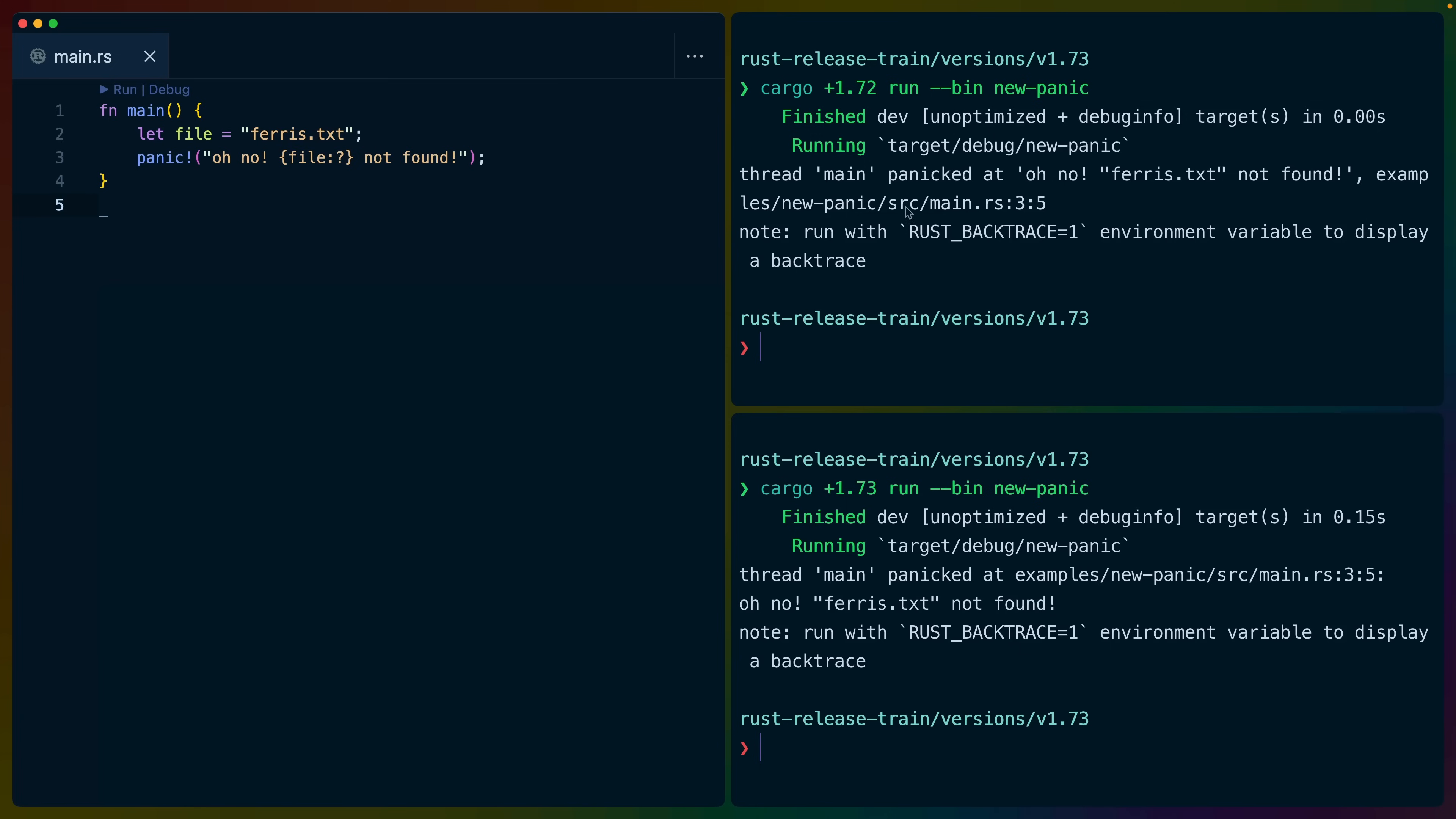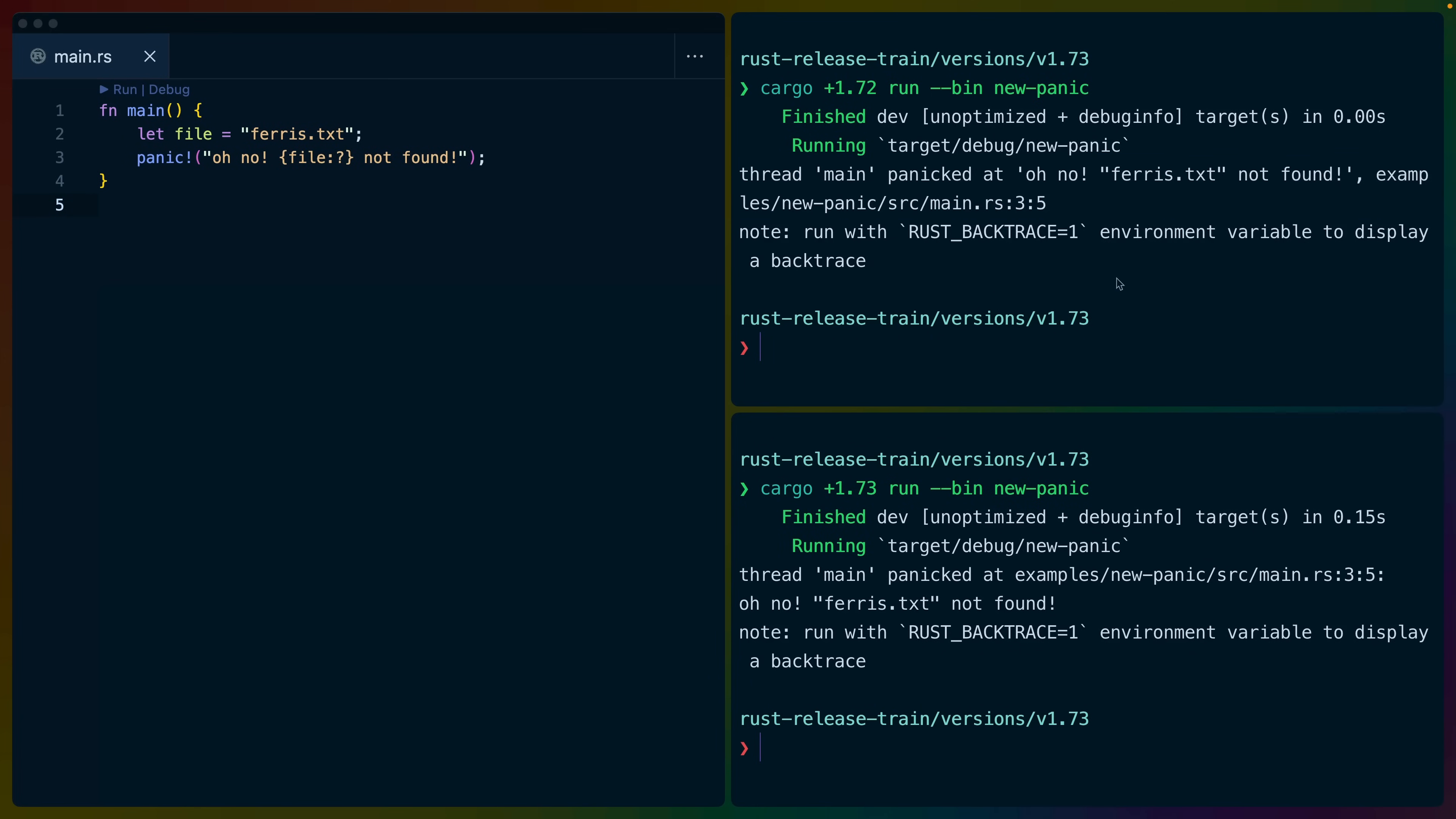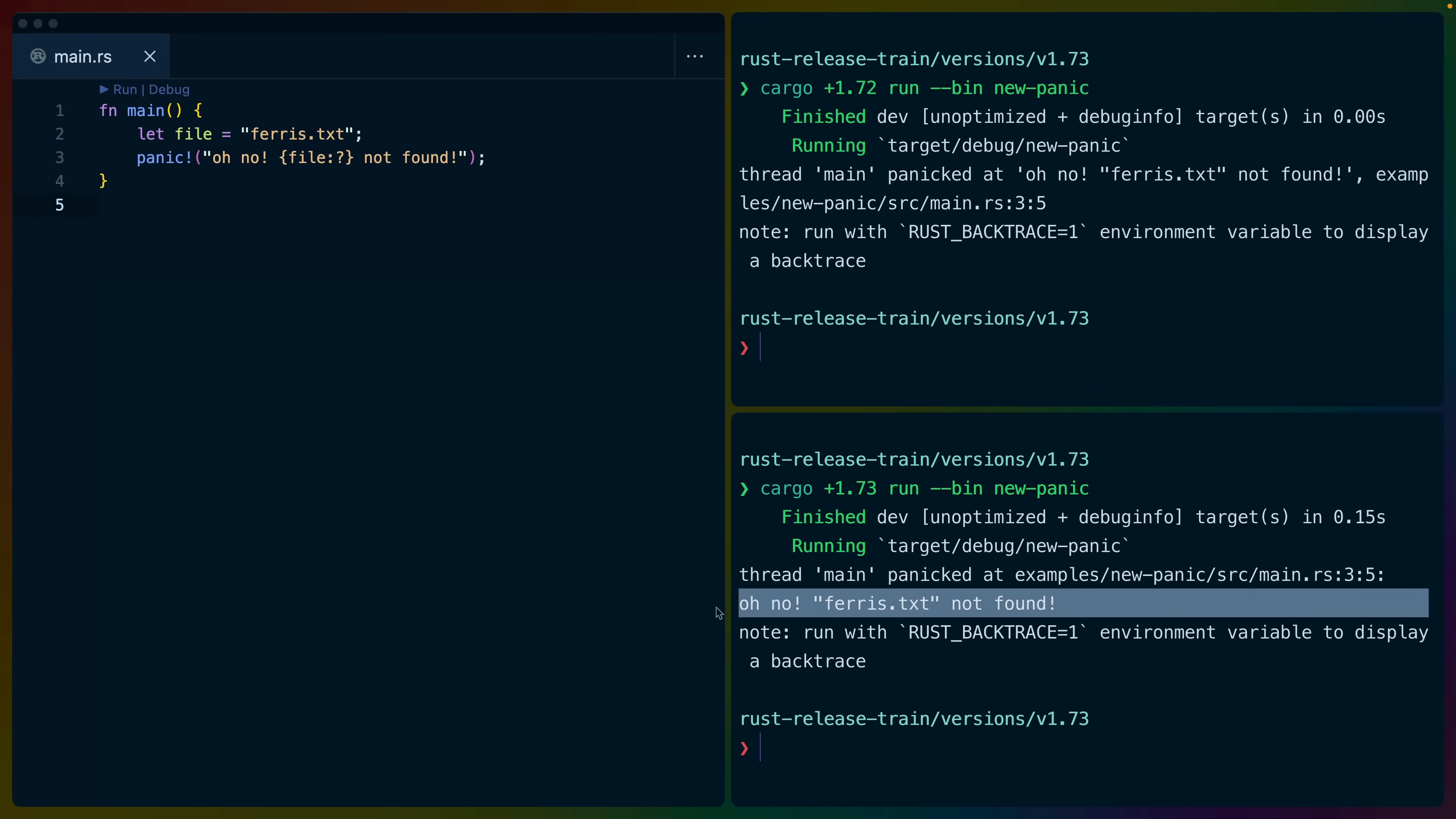In cargo 1.7.2, all of this goes on one line, it's kind of a little hard to read. In Rust 1.7.3, you can see that the thread main panicked at is on one line, and then the custom panic message is on a different line.